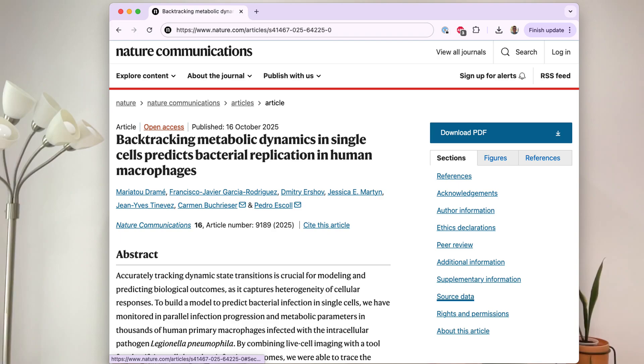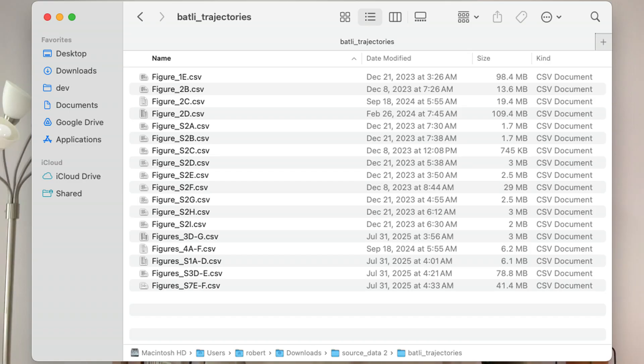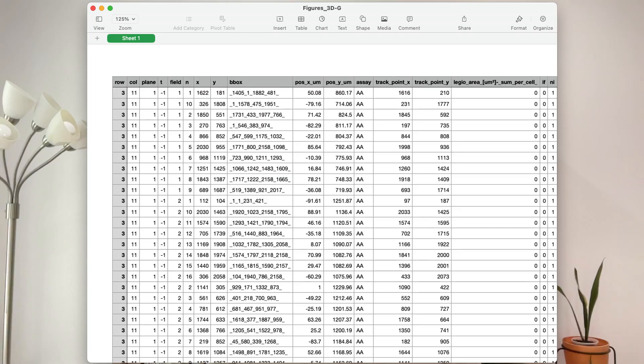You can look at other journals, but I like Nature Communications because their articles usually have a source data file that has well-labeled Excel sheets for every figure or even subfigure.